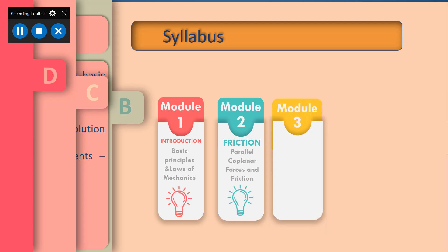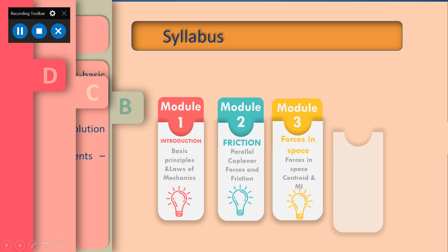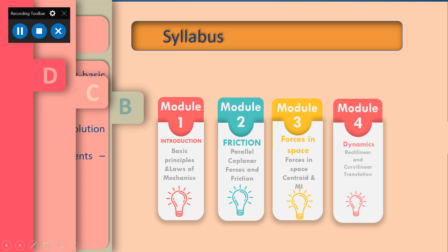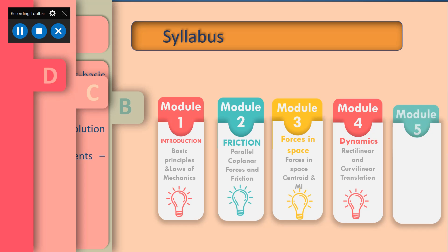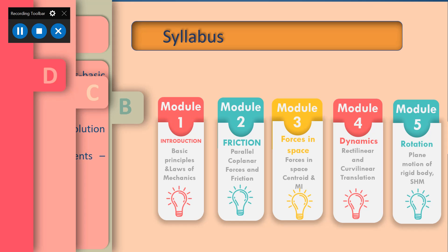Module 1 mainly deals with the introductory part — the basics, basic principles, and laws of mechanics, including basic ideas of reaction forces and forces acting on a body. Module 2 mainly deals with forces, components of forces, resolution of forces, and also friction acting on a body.